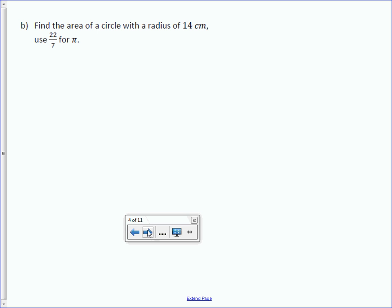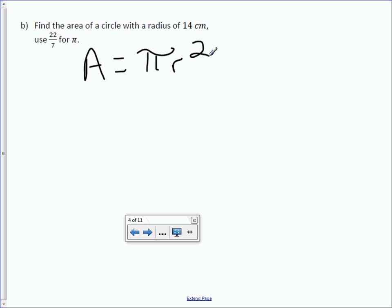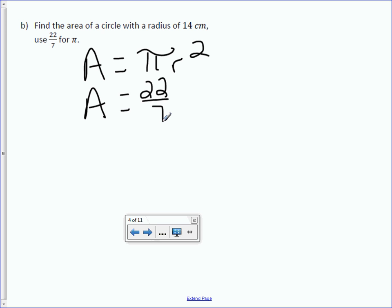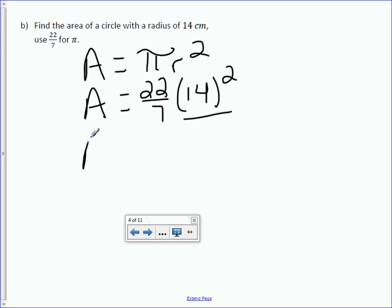Letter B: Find the area of a circle with a radius of 14 centimeters. Use 22 sevenths for pi. Area equals pi r squared. Area equals 22 sevenths for pi, and our radius is 14, so 14 squared. We first need to take care of 14 squared, which is the same thing as 14 times 14. On your calculator, type in 14 times 14, and you will get 196.